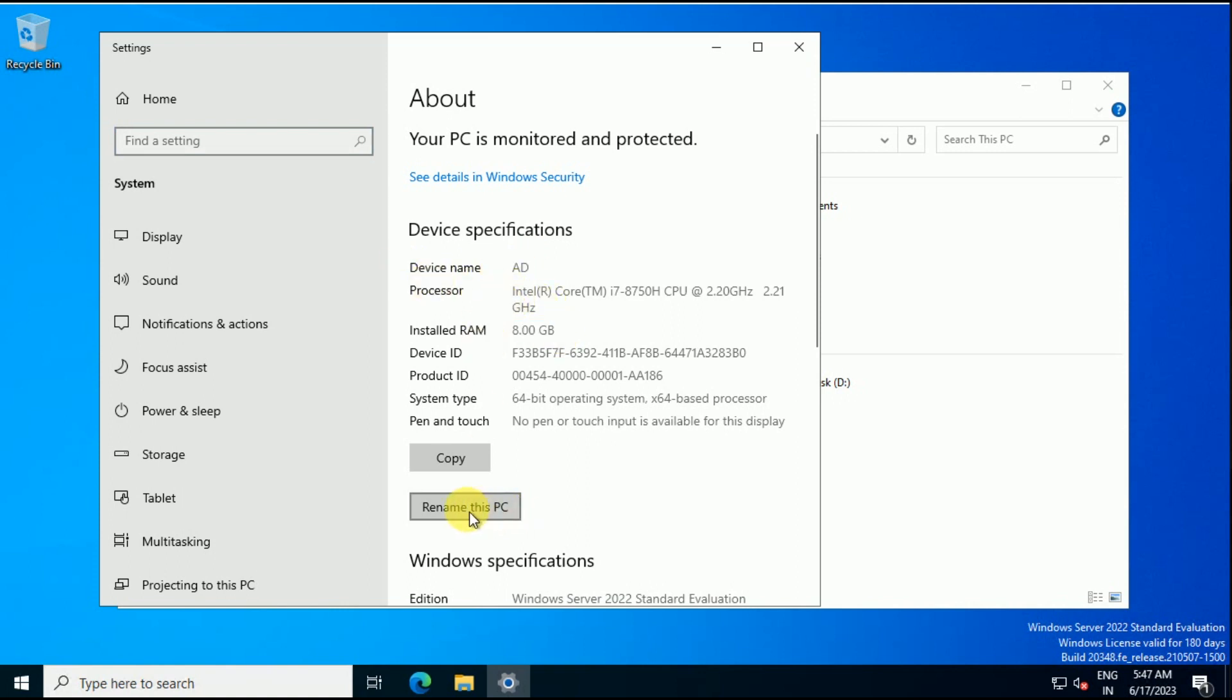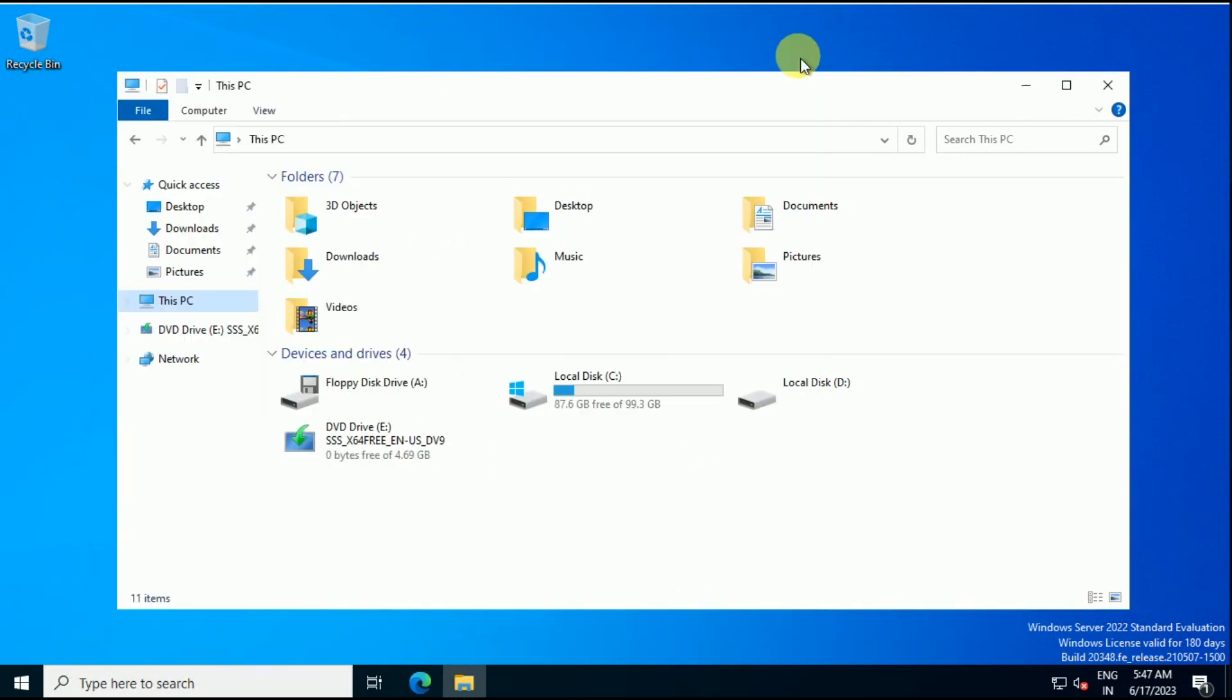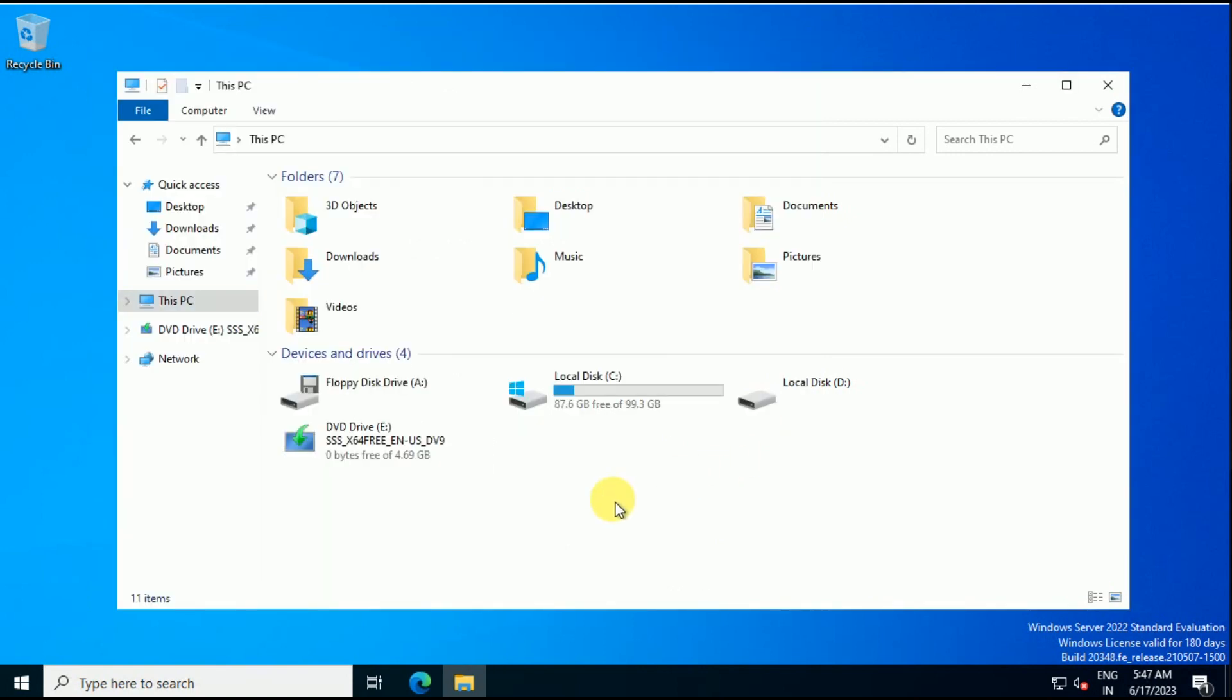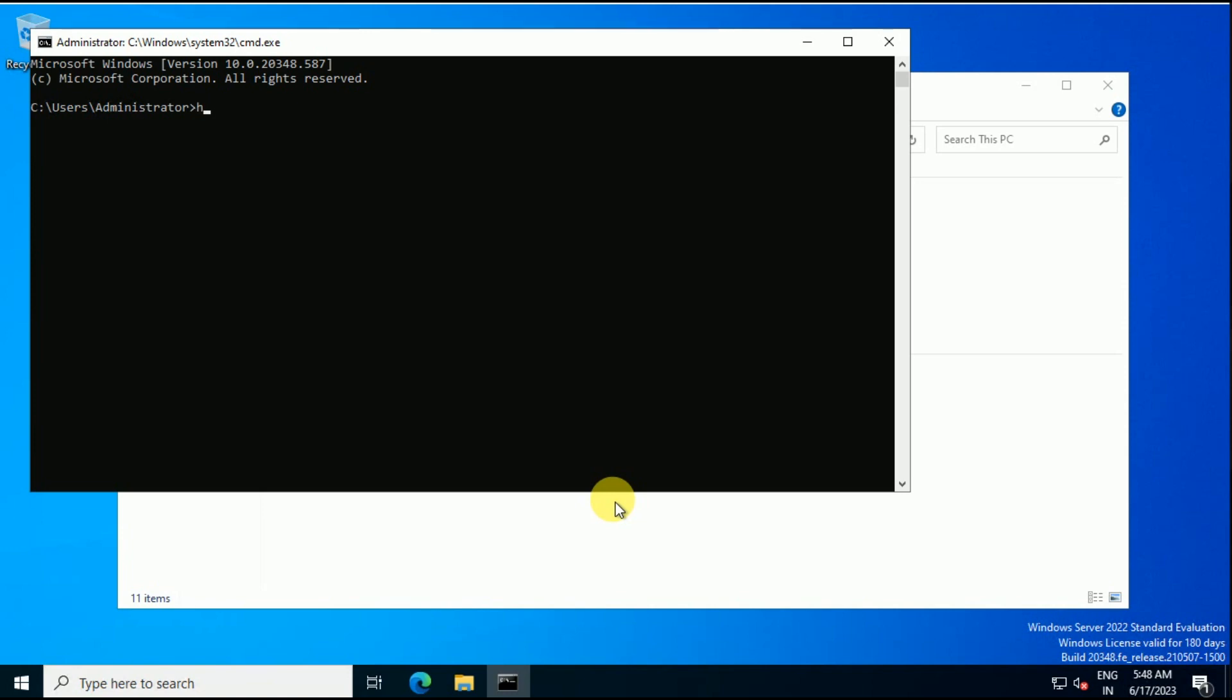If you click on Rename, now here it will show the current computer name is AD. So that's how you can change it. If you want to check with the command line, now you can open here the Command Prompt and type hostname. So you will get the hostname is AD.